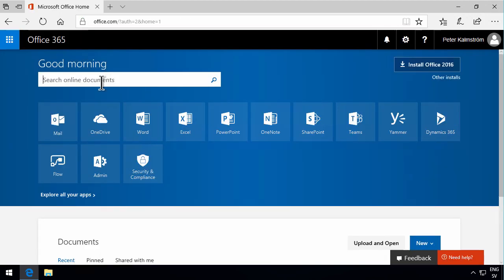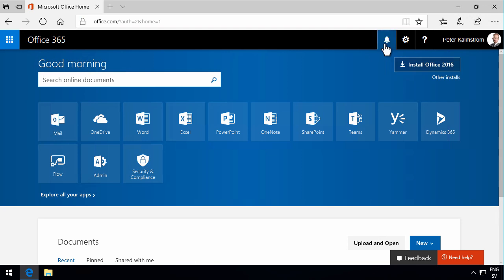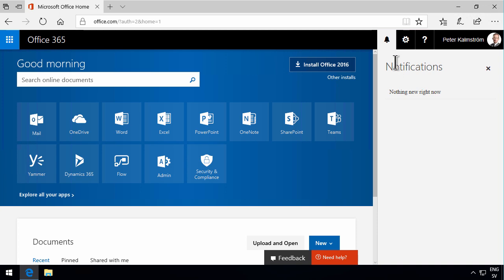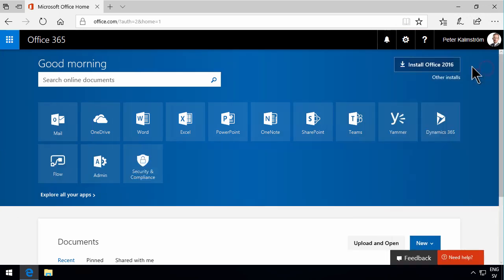Under here, under the notifications, you get notifications about new emails, new chat messages, and some other things. But the most common thing is of course the emails that come up there.